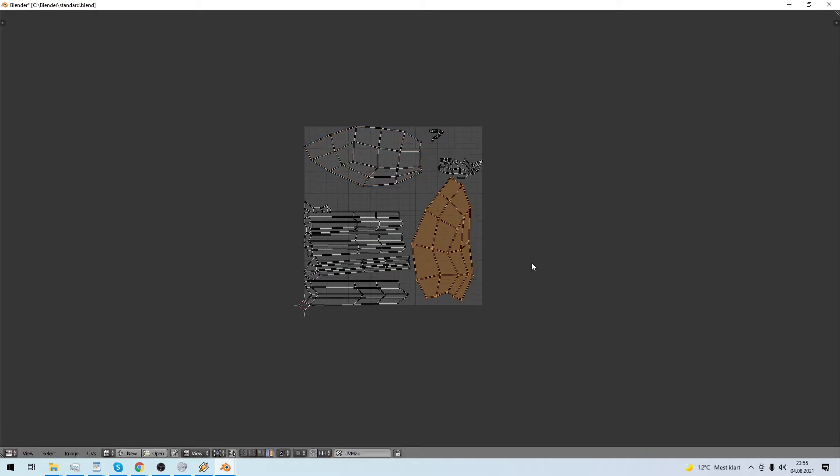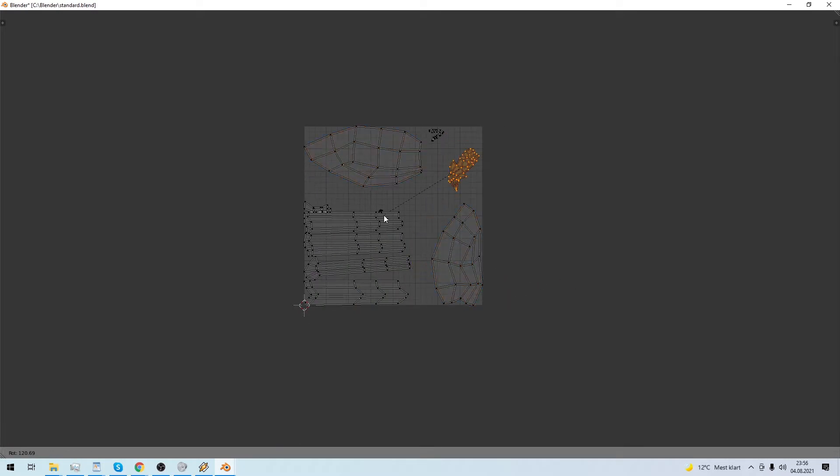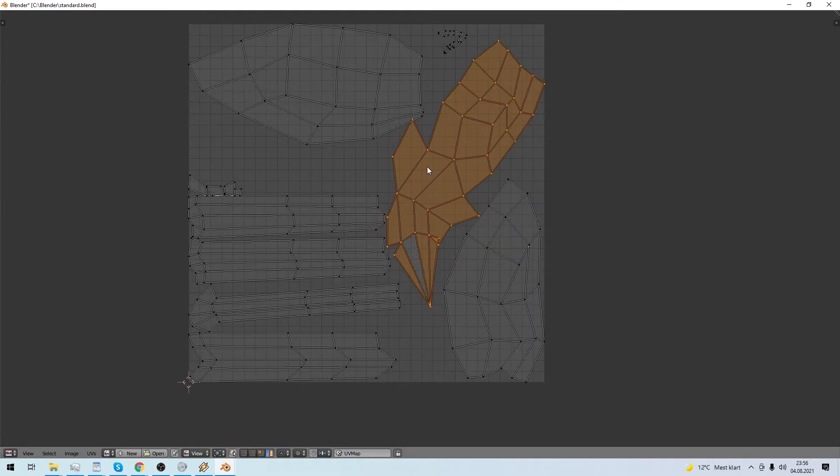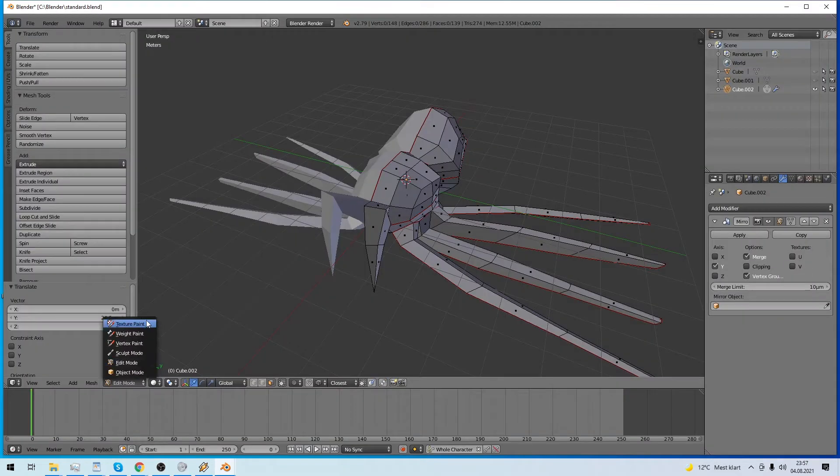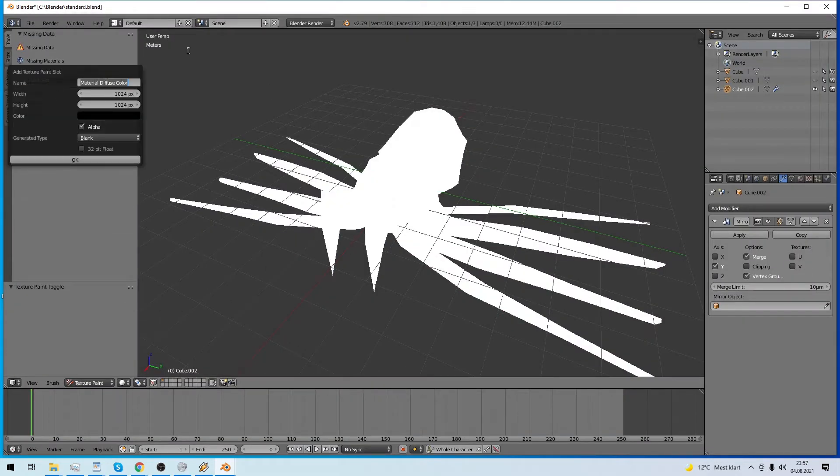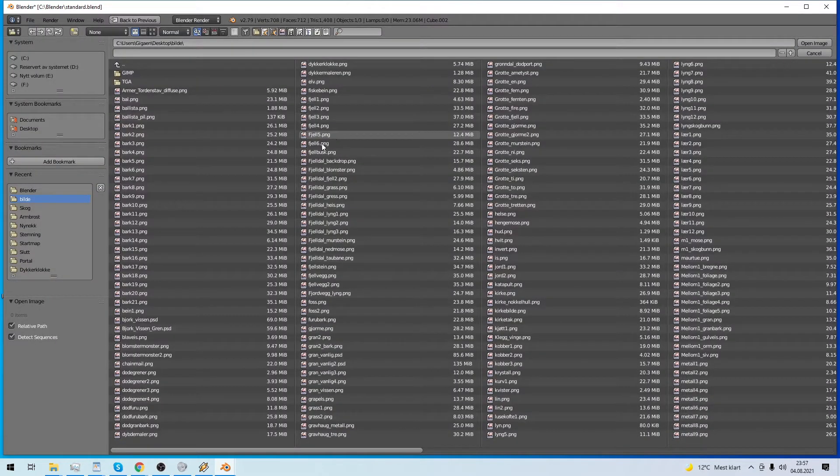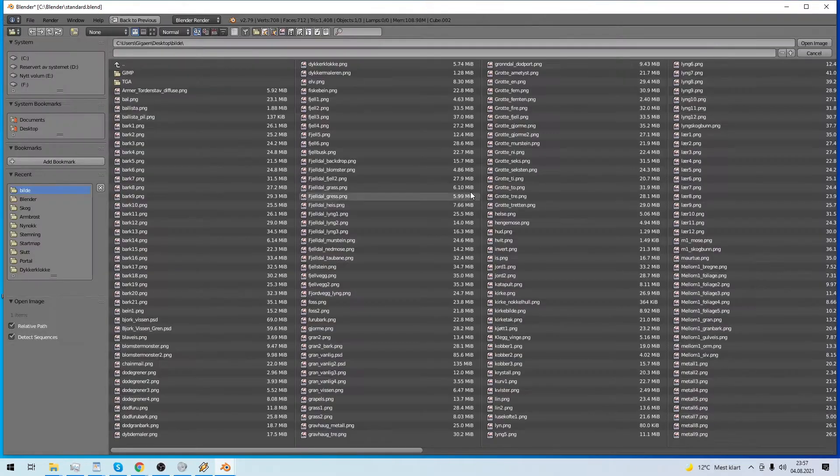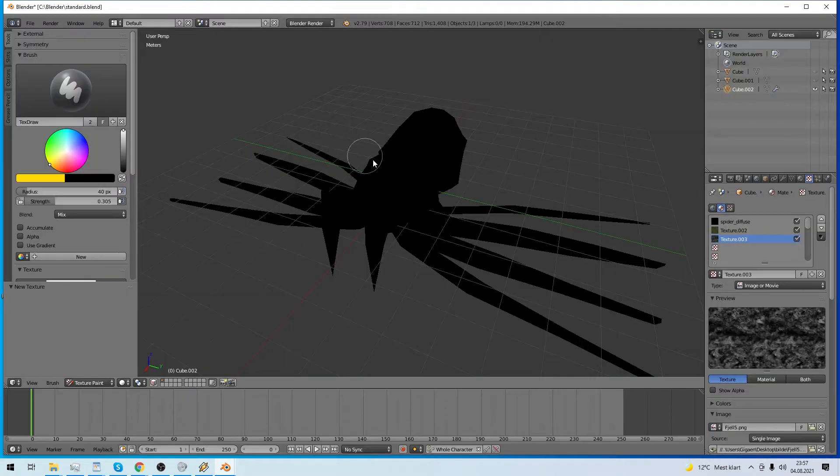We have the UV map laid out. Efficient use of the UV map is good practice. Next, I want to texture paint it. We find some textures that seem like they fit, and use them to paint.